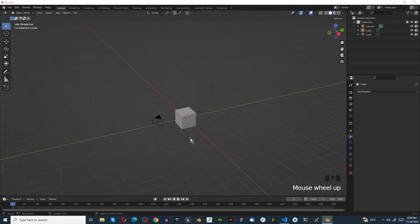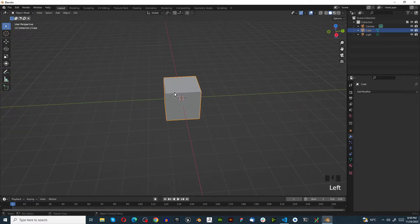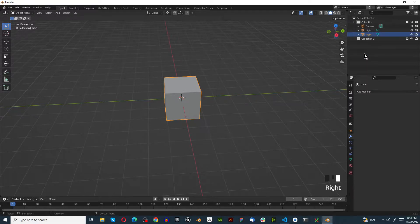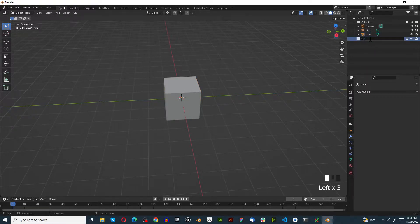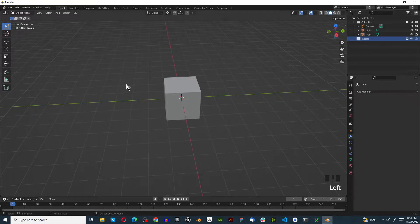If you don't know the bool modifier, today is your lucky day. The first thing you want to do is select your default cube and rename it — we're going to call it 'main' so we know this is our main object. Once we've done that, right-click, create a new collection, and call it 'cutters.' Anything used as a cutter goes in here, and rule number one: never render your cutters.